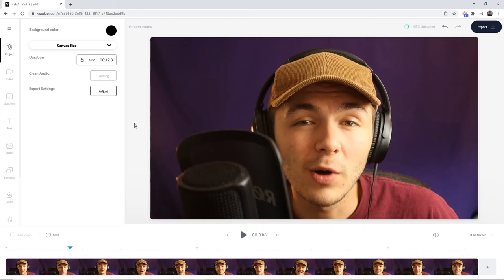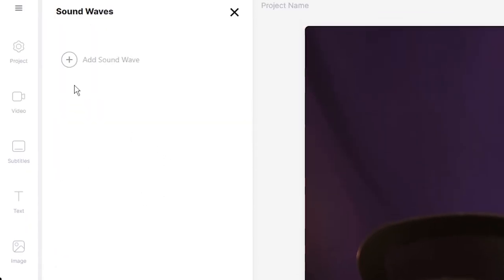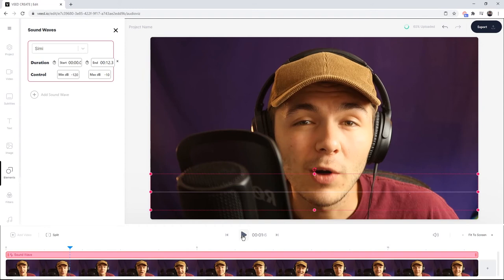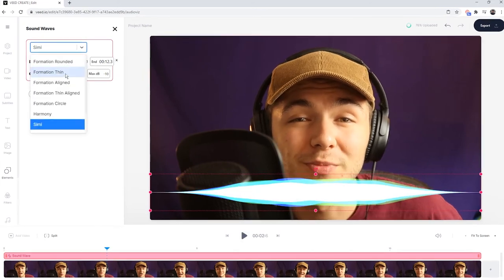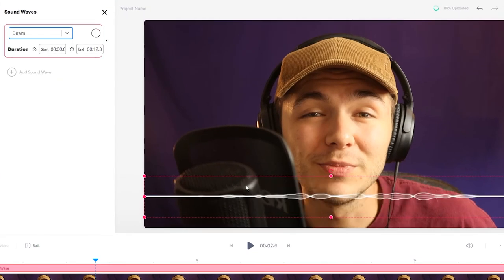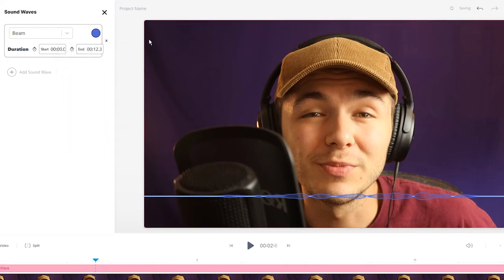To add an audiogram, it's very simple. If we go into the elements tab, click on sound waves, and click add sound wave — now if I click play, we have an audiogram created for our video. We're going to go through the drop-down menu and select one we like that suits our video. We're also going to change the color. For this one, I'm going to make it blue because it kind of matches the purpley-blue background.